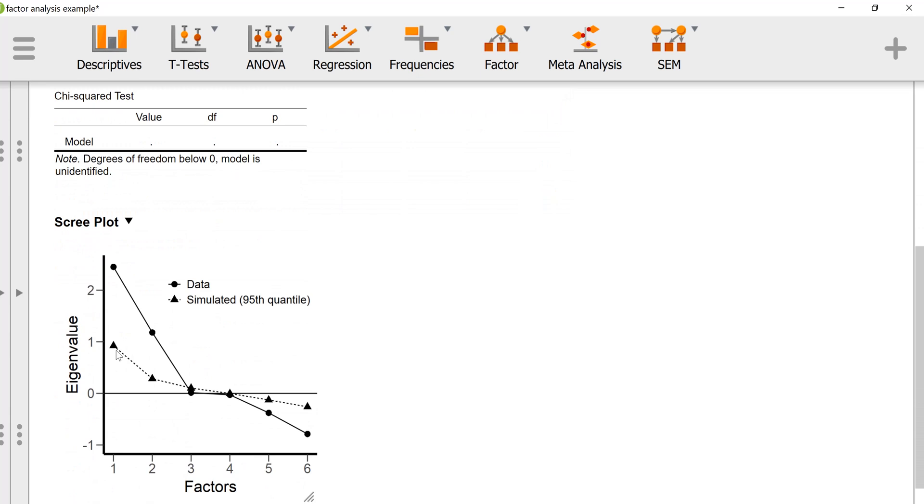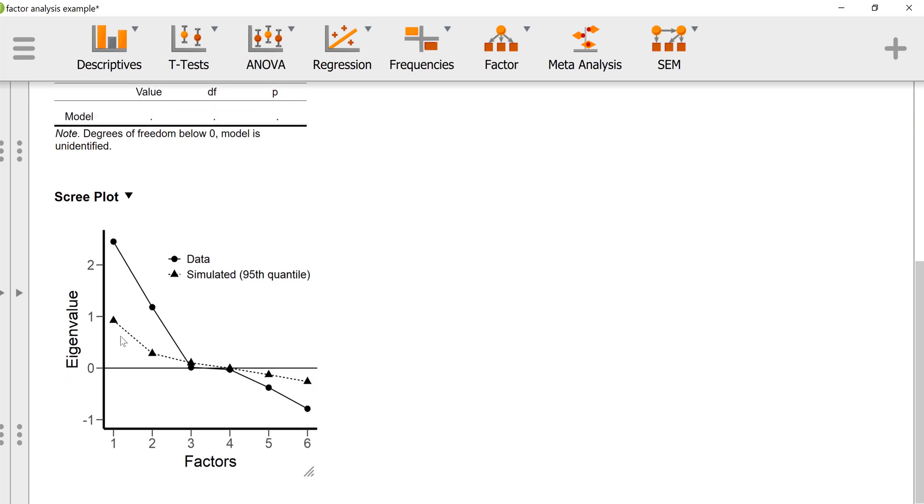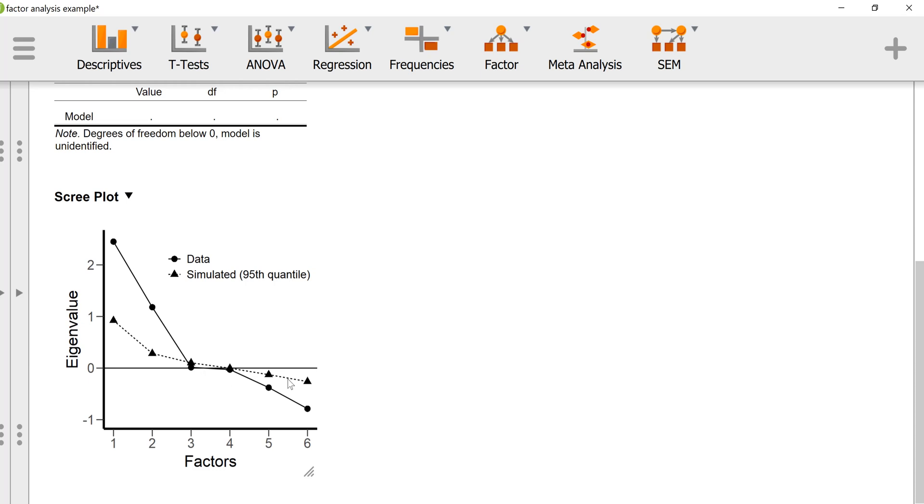What's nice about JASP is it includes the parallel analysis. The parallel analysis generates eigenvalues based on random data with the same number of variables and the same number of observations and factors that you have in your data. It will do it repeatedly so that you can get a percentile rank of the randomly generated data.